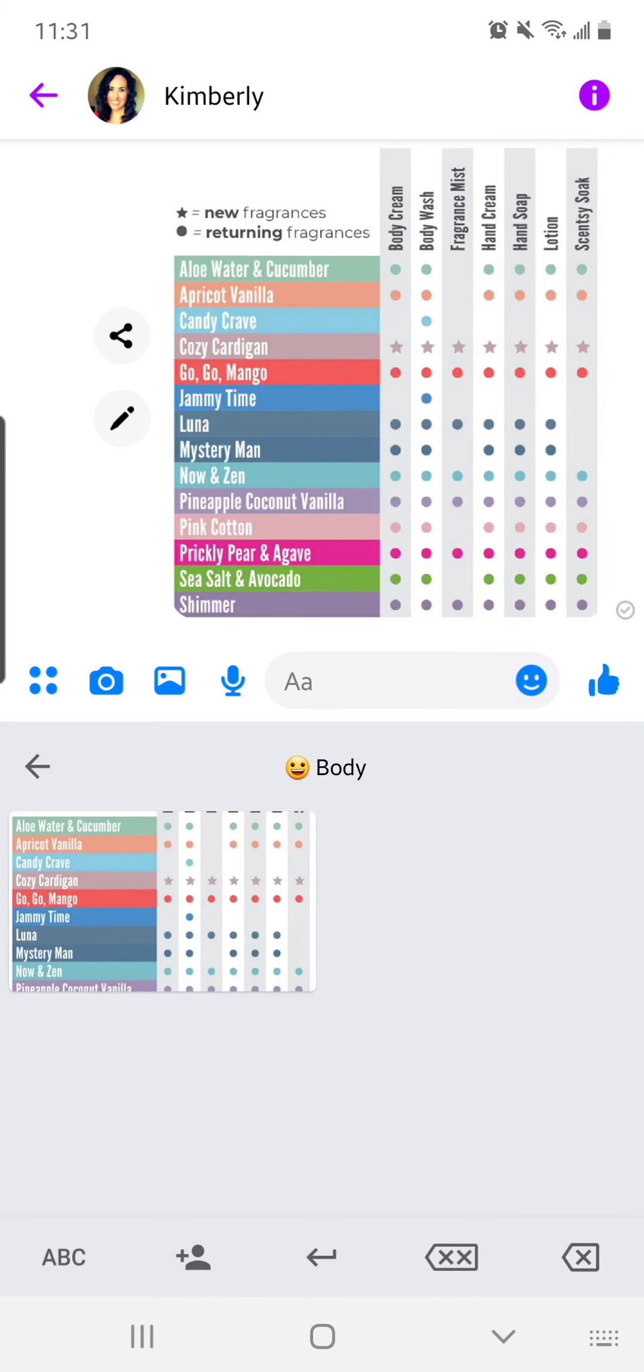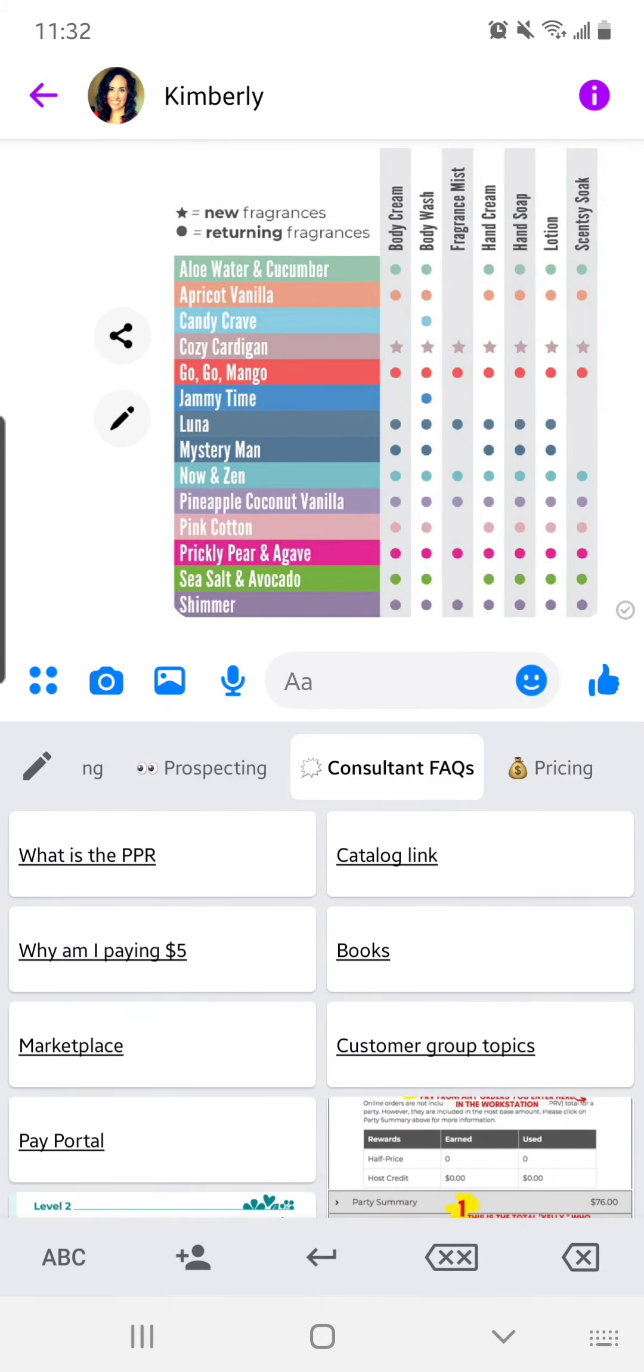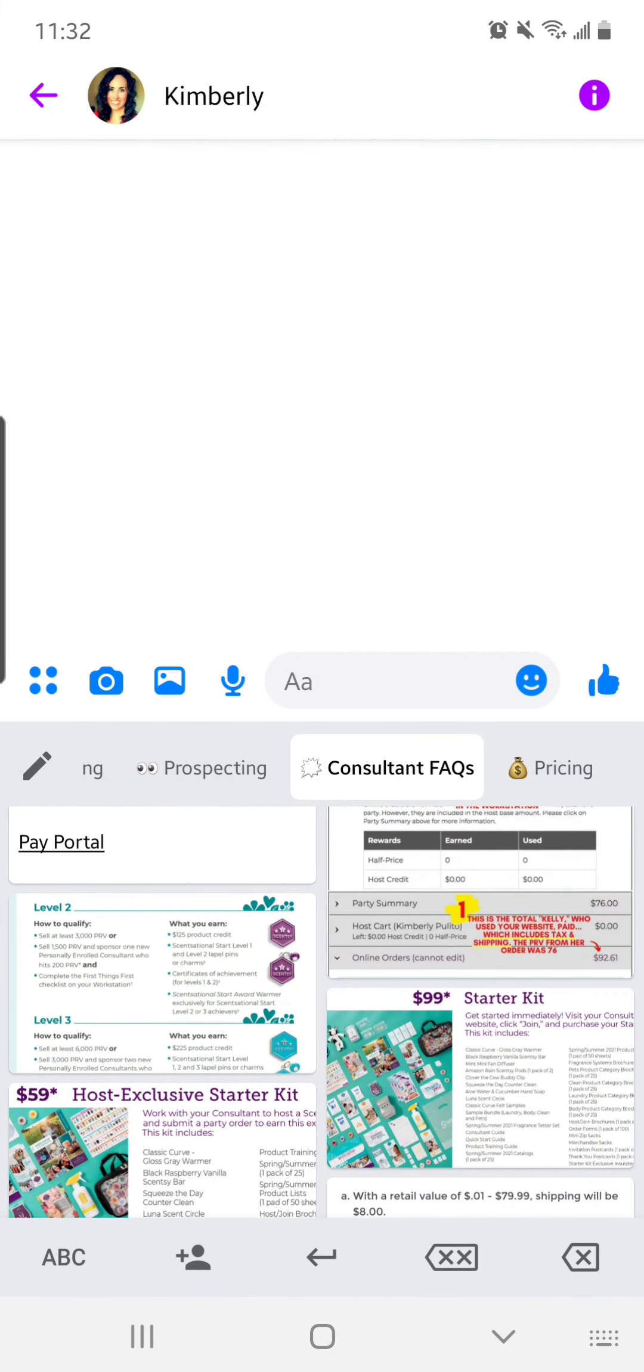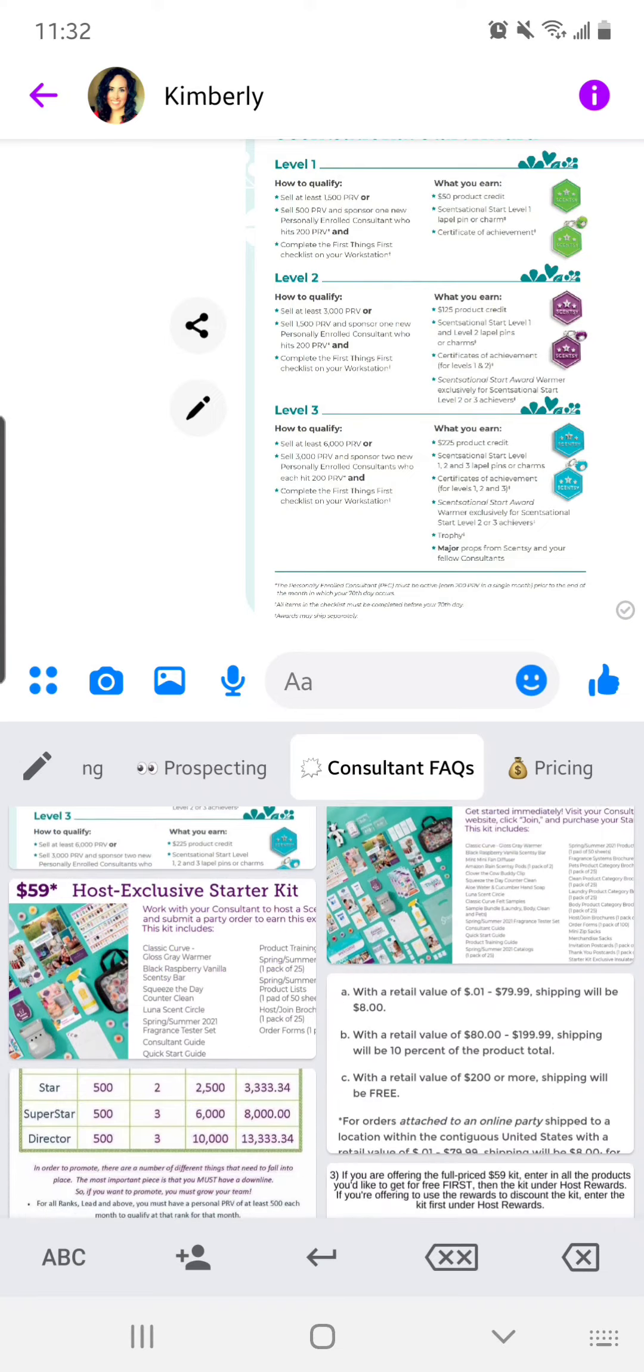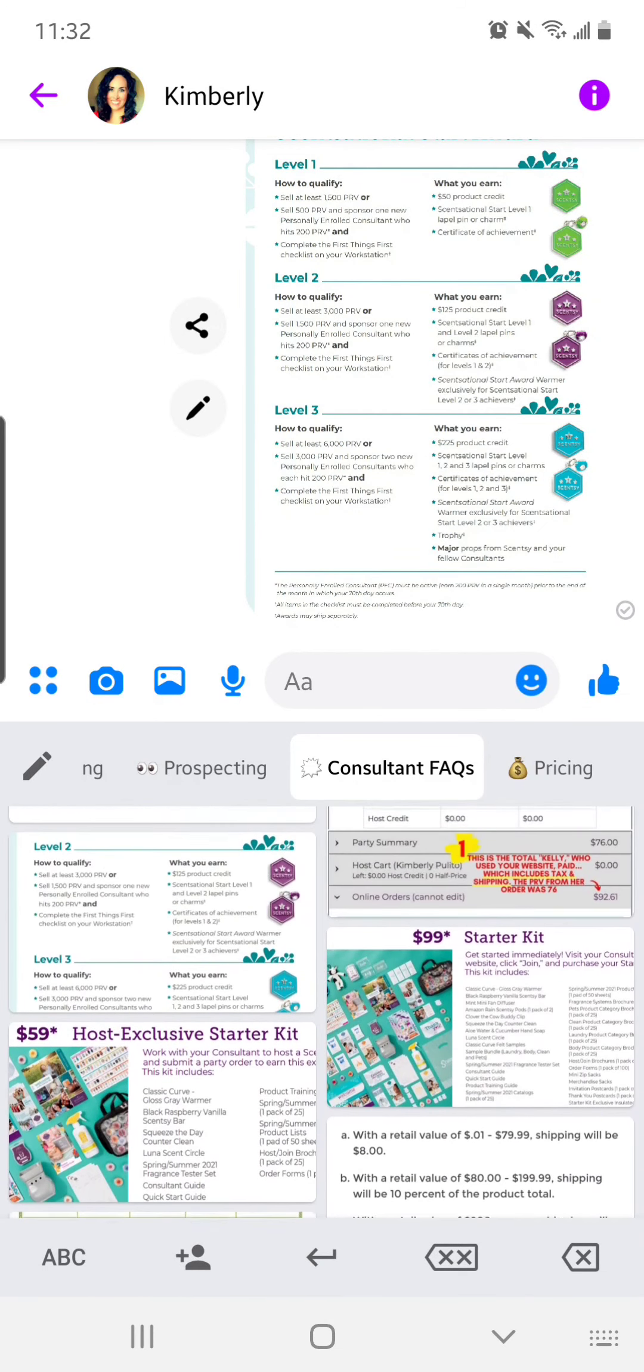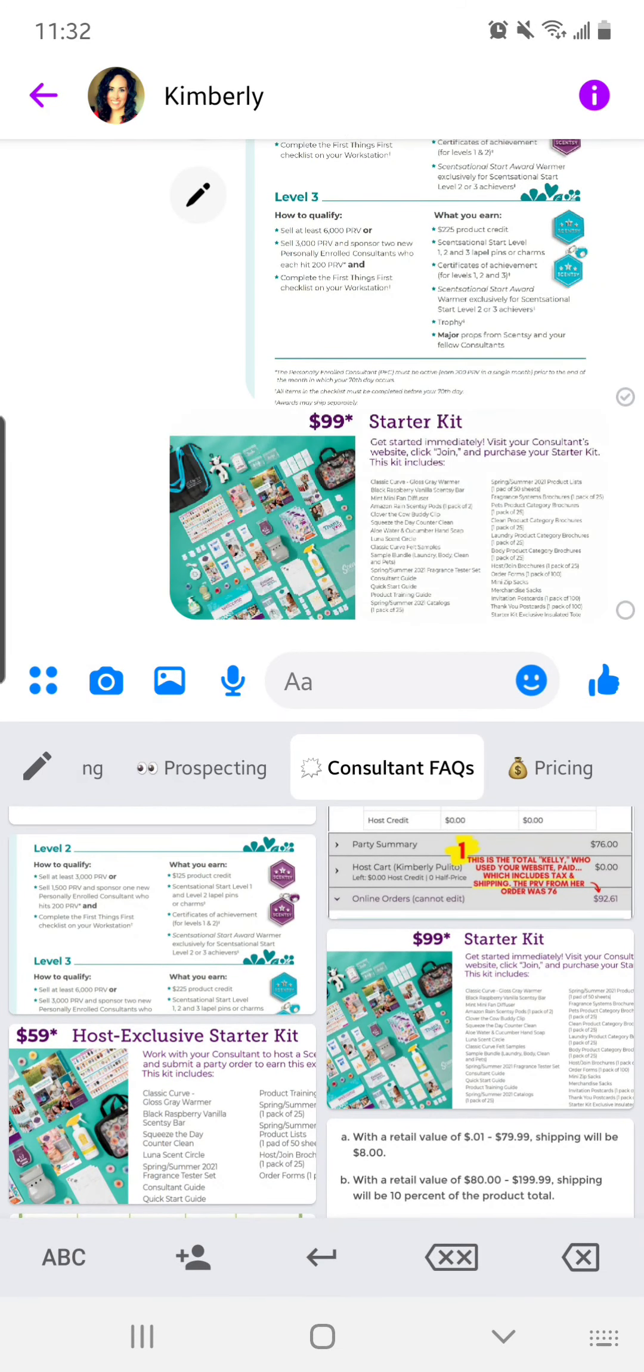So let's say that a consultant has a question about how to earn some of their fast starts. I have it saved in here. I say, here's the requirements, here's what you earn. Same thing like what comes in the starter kit and share that.